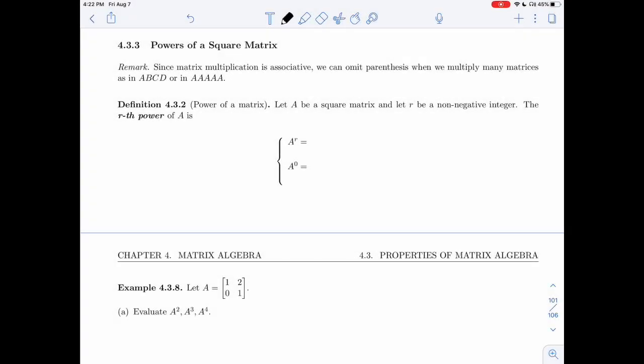In section 4.3.3, we'll be talking about the powers of a square matrix. We've already seen that squaring is only defined for a square matrix, and so that's the only type of matrix for which these powers will be defined.